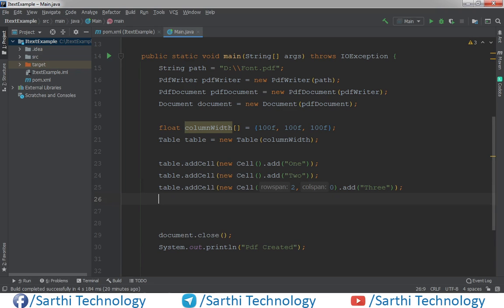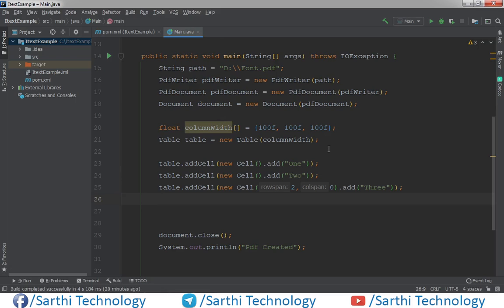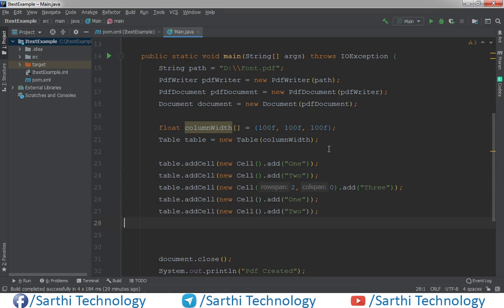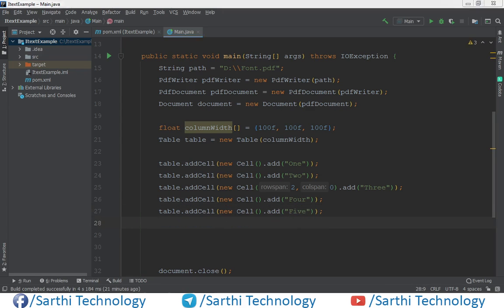Now fourth is simple, fifth is simple. So just add, just copy and add this. Four and five.